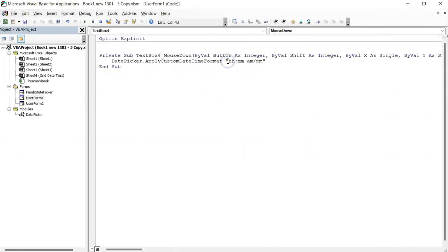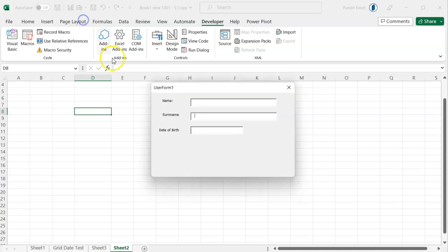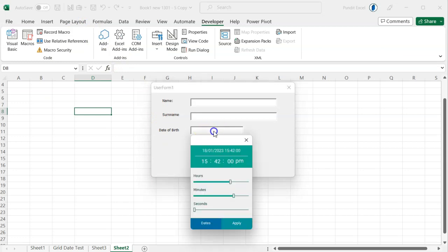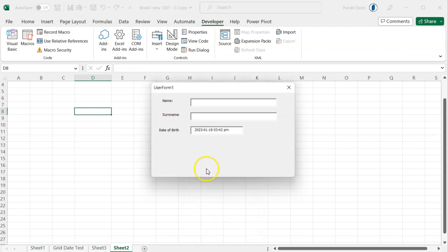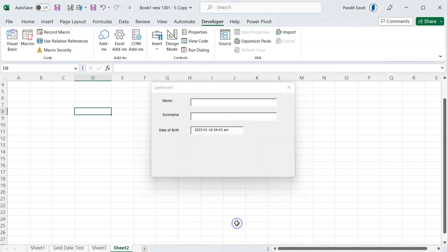If I want a long date and time format, I will have to change my custom format like so. You can play around with the custom formats bearing in mind that the date time format specified determines whether you get a time picker or a date picker.